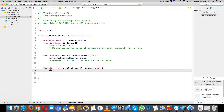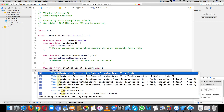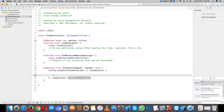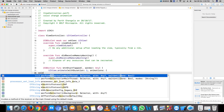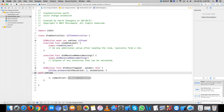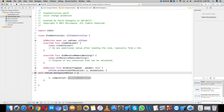UIView dot animation. Time interval: one second. Animation — you write down your code. Self dot vw view dot background color equals UIColor dot red.